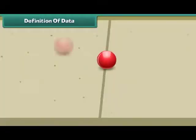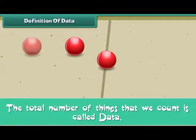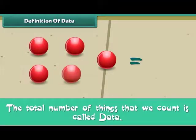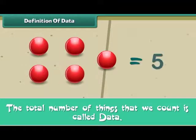Friends, we now know that the total number of things that we count is called the data.